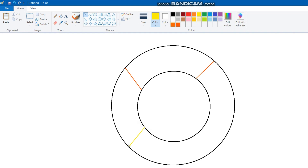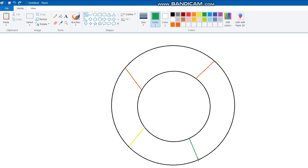You have to choose the green color and draw the green color over here. You have to draw the green color over here. Okay, this is also done.